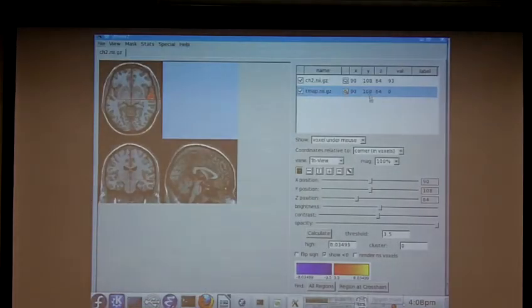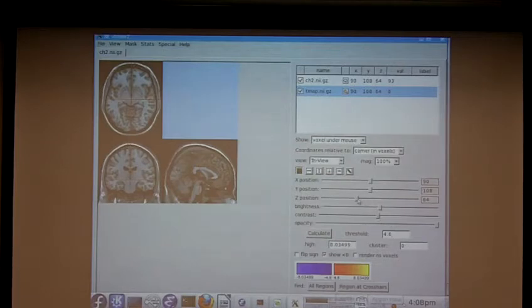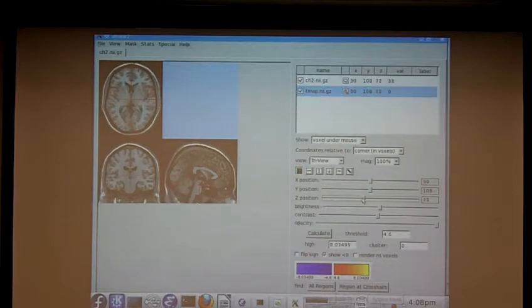We know we're going to exceed that somewhere, because we know the max value is somewhere around 8, but we'll just set the threshold to 4.6, hit Enter. And as you can see, we still have some values somewhere. So this is great, and we should definitely publish this.